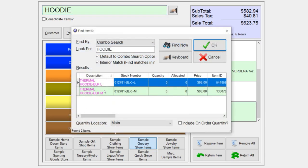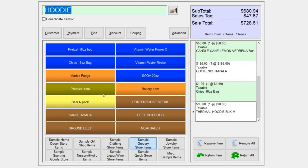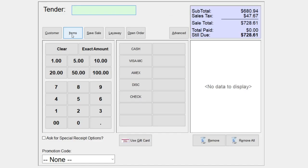I'll select my item here. Once I have all my items listed in the sales screen, I can select payment. I can select exact amount if they're going to pay with a credit card.